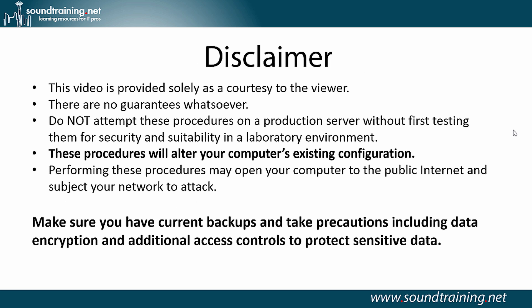Here's your disclaimer. Basically, what this boils down to is don't do this without testing it first to make sure you've got current backups and take precautions, including data encryption and additional access controls to protect sensitive data, which you should be doing anyway, right?